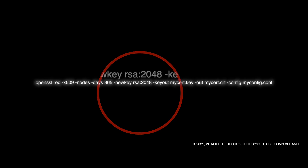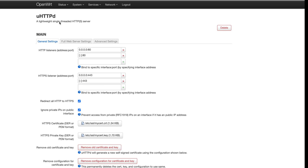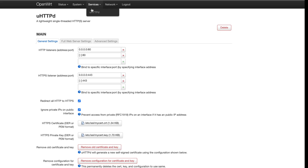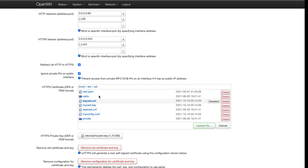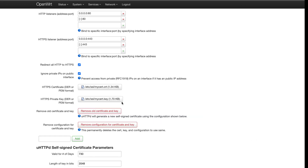Next step: in the user interface of the router, go to Services and select the UHttpd service. In the fields for HTTPS certificate and HTTPS private key, select the generated files, or select upload files to transfer them from your PC.